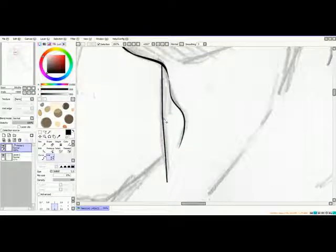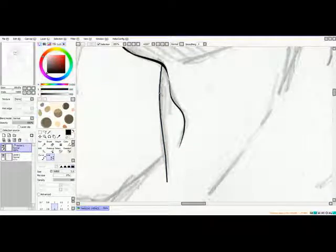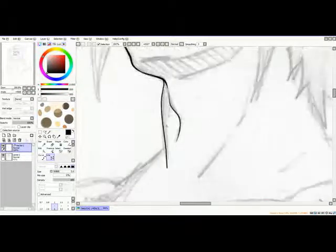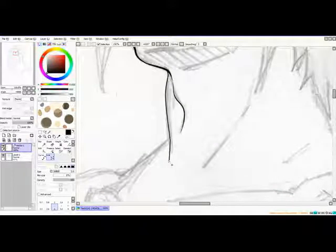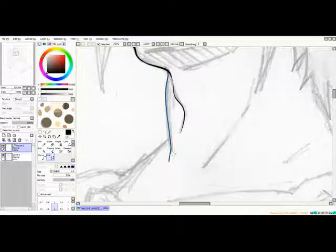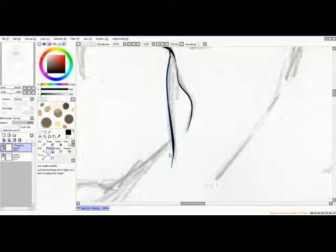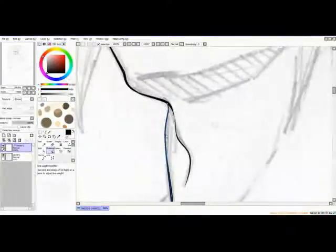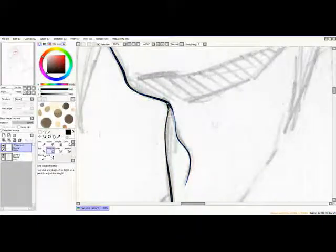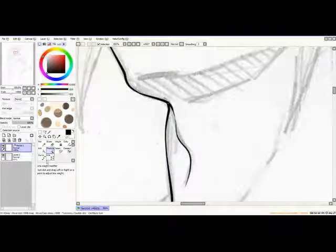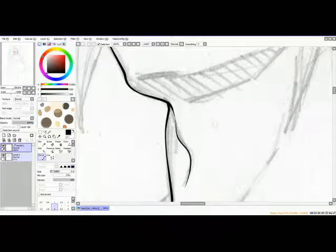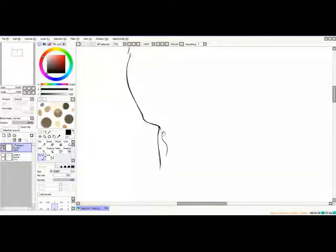And it works the same way by holding down control, clicking on the line, creating a new point or editing the point. Now just going over every line with the pressure pan. And you can turn off your pencil layer to check out how far you've progressed.